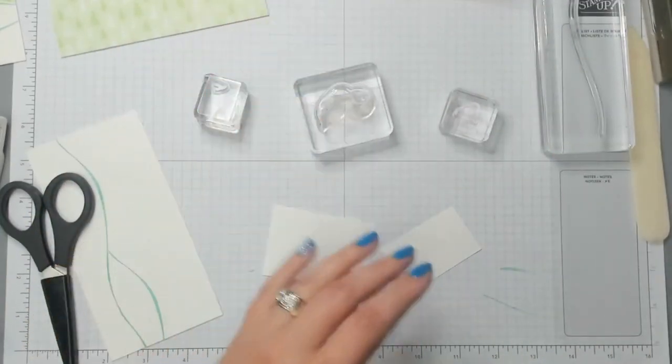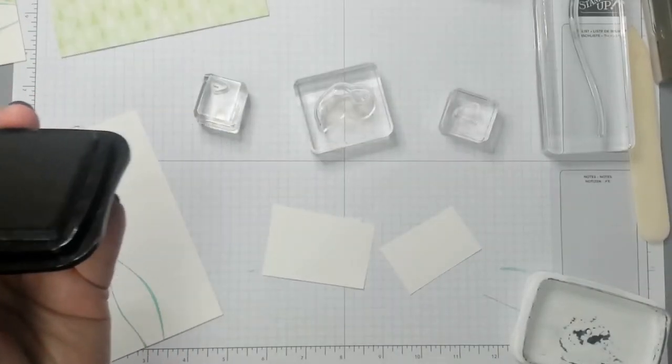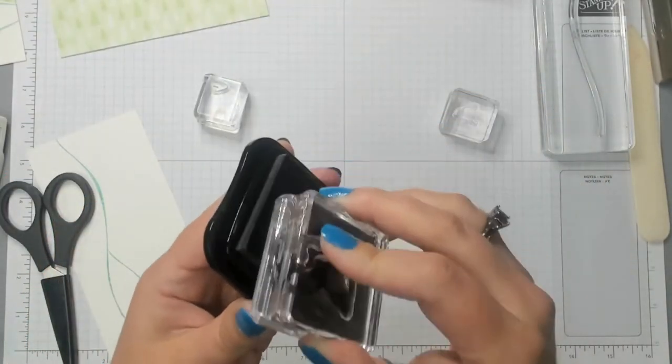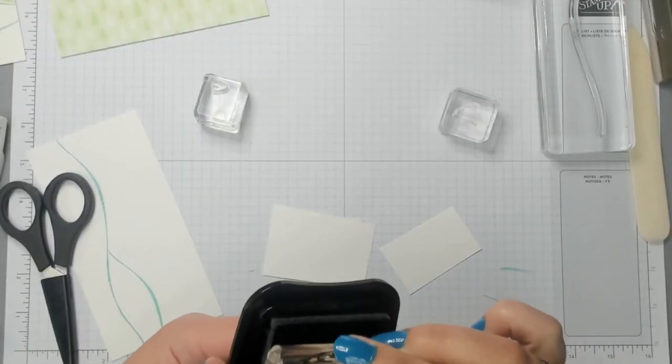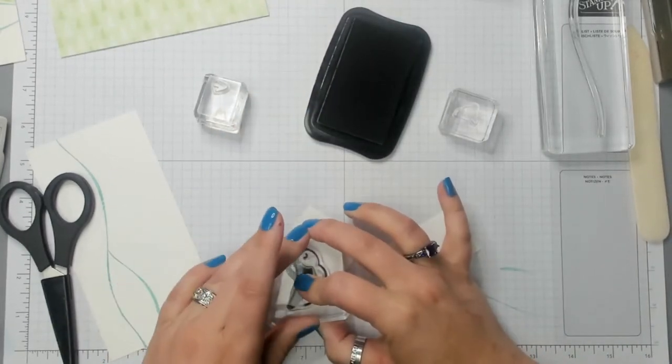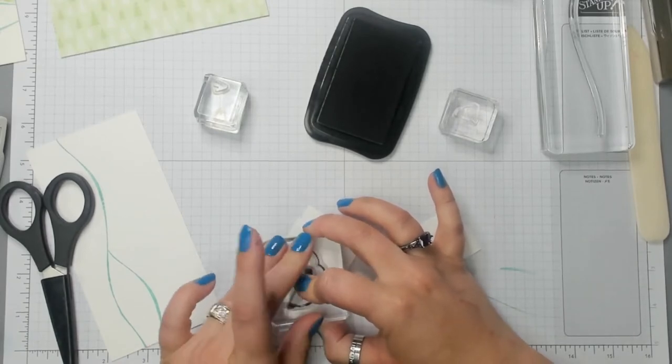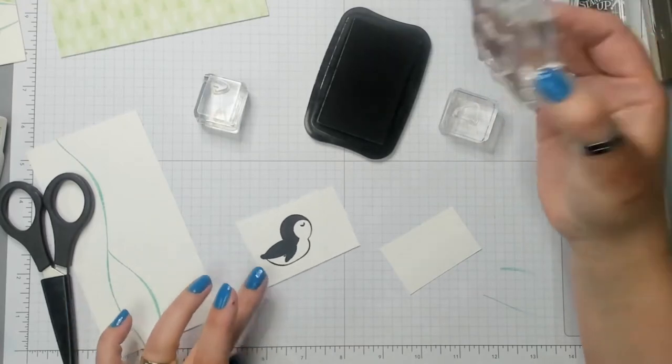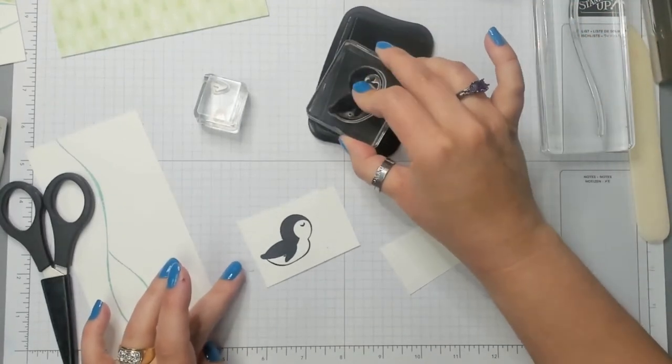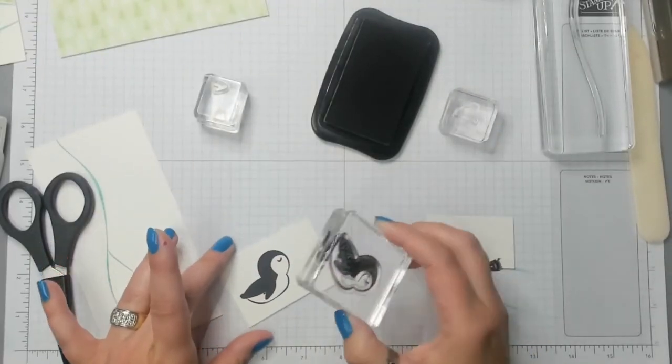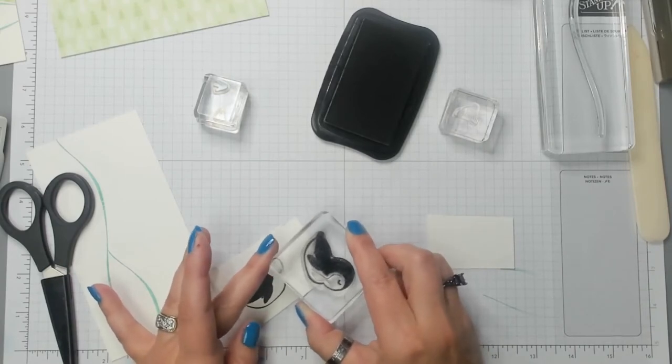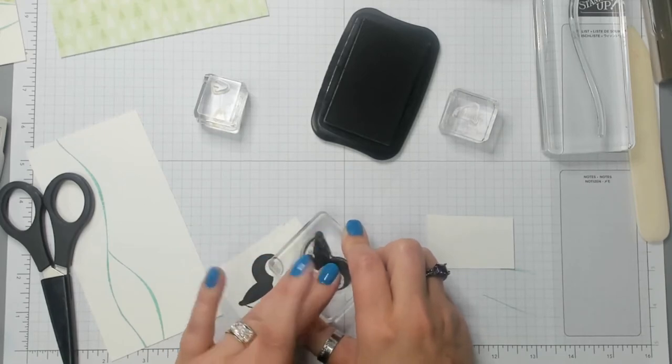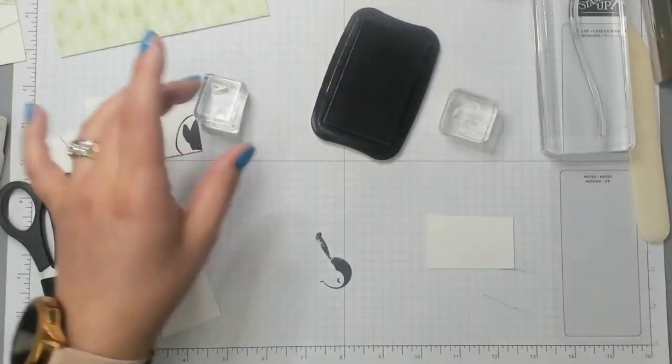So I'm gonna put both of those on another A block. I'm putting one on this side and then I'm gonna flip it over and put the other on the other side. Perfect. So I'm gonna grab my Tuxedo Black Memento Pad and I'm gonna ink my penguin up really well. I'm gonna stamp him right here. Oh that looks good.